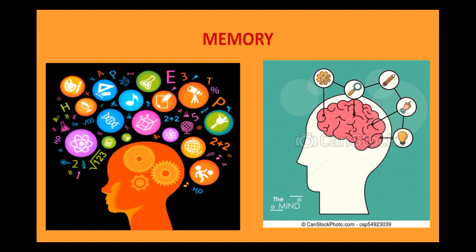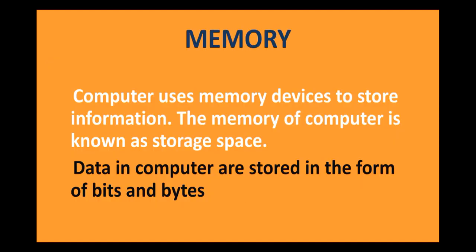When you prepare for your exams, you learn all the information and store it in your brain, that is your memory. Similarly, the computer also stores all its information in its memory. Now, the memory of a computer is called the storage space.